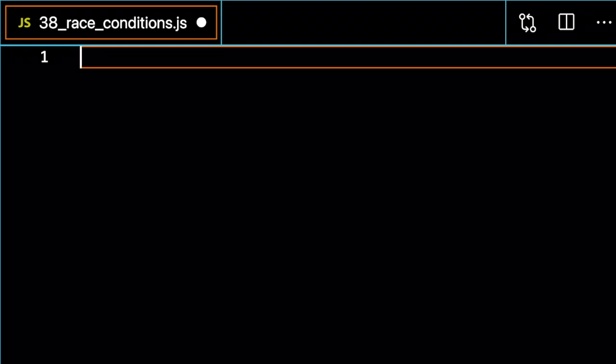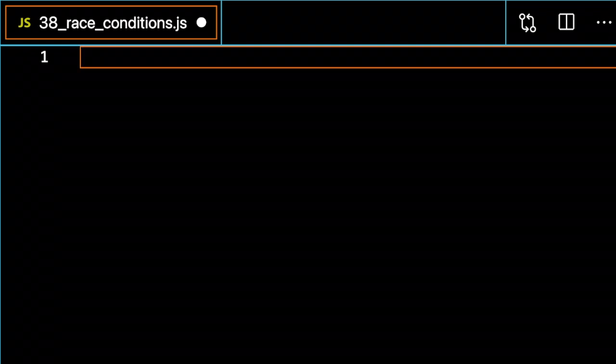I'm going to test race conditions to see how I can handle running many asynchronous functions at the same time and whether I want to wait for all the functions to finish running or run my code as soon as the first function finishes running. There are options and methods in JavaScript that allow us to handle these race conditions.